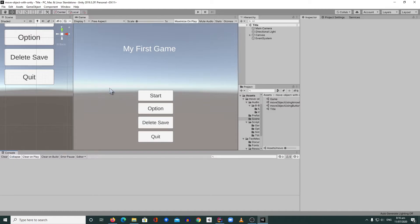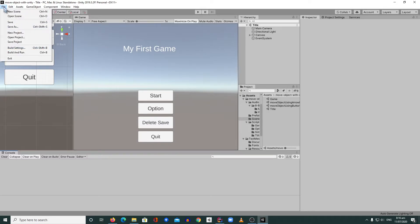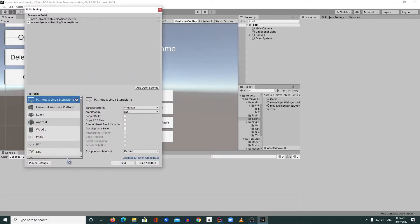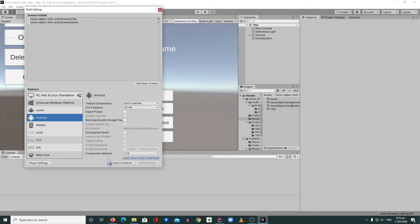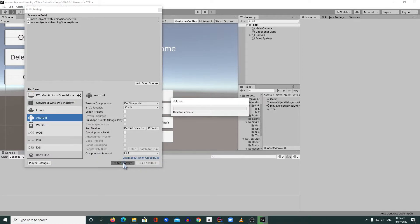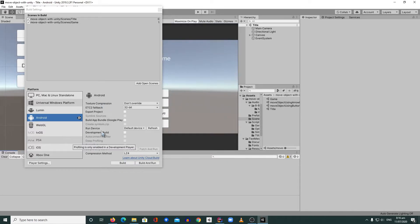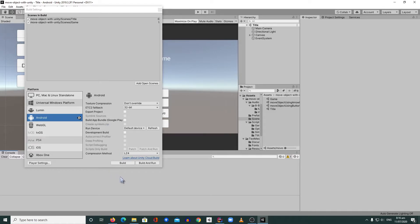We're going to build our game for Android now. Click File > Build Settings, then click Android, click Switch Platform, and it will immediately switch to the Android platform. Note that you need to have Android SDK, NDK, and JDK on your machine so that you won't have any problems when you switch to Android. Then you can go to the settings.